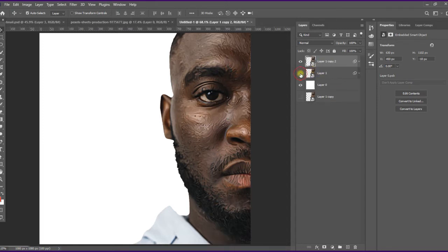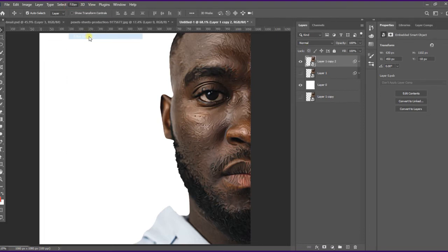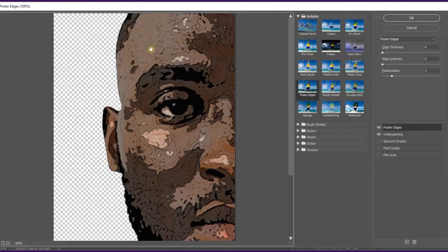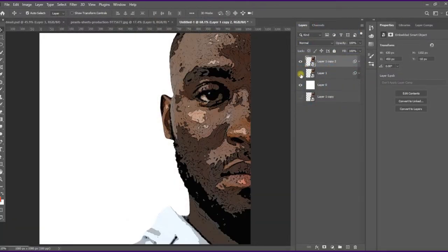Now I'll duplicate this layer and create a posterized effect on the subject in order to create color range on the face. Go to Filter, then Filter Gallery. I'm using Poster Edges with posterization set to 1, and Under Painting with relief set to 2 and scaling at 50. Press OK. You can see we now have different shades on the subject's face.